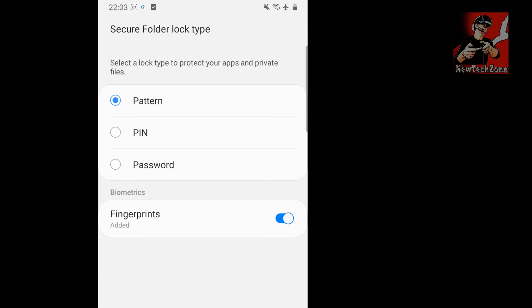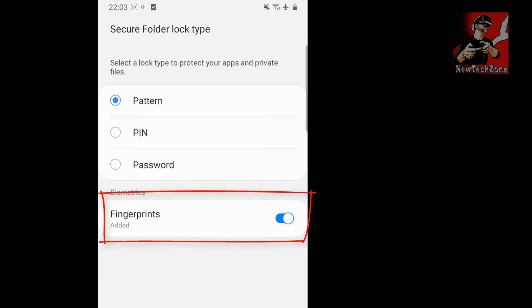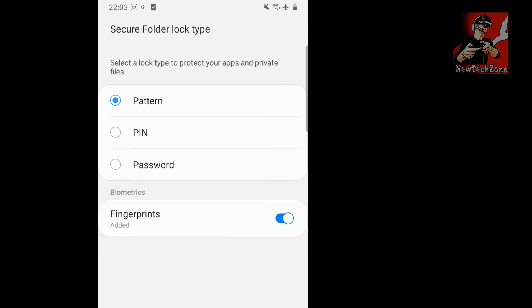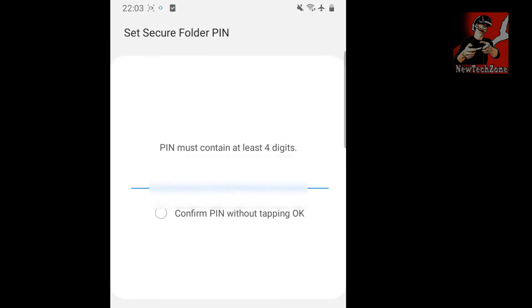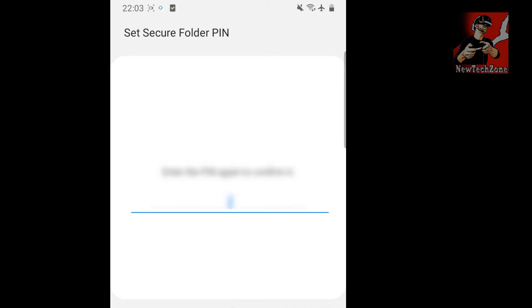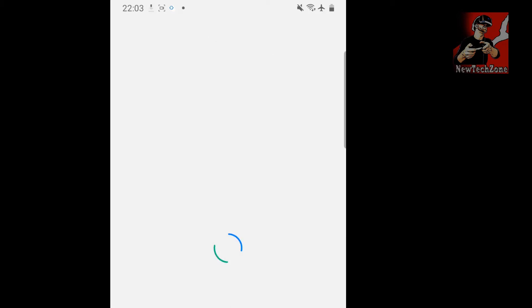Next, it asks you to select a lock type to protect your apps and private files. You can choose pattern, PIN, or password. I already have a fingerprint added, but I'm going to use the PIN option. The PIN must contain at least four digits. Click Next, enter your PIN, click Continue, re-enter it, and click Continue again.